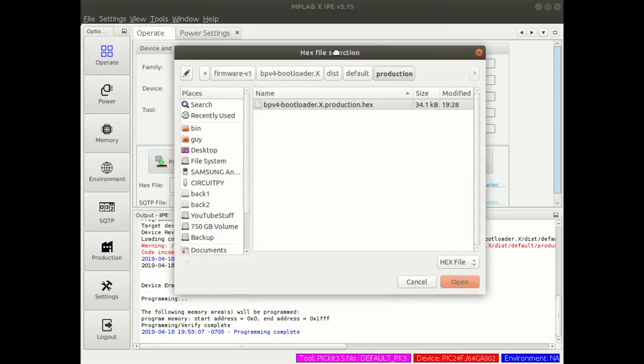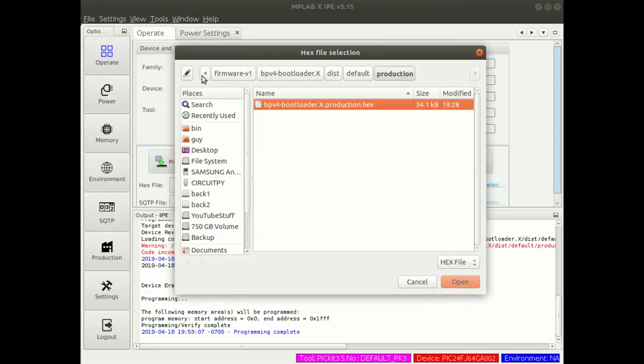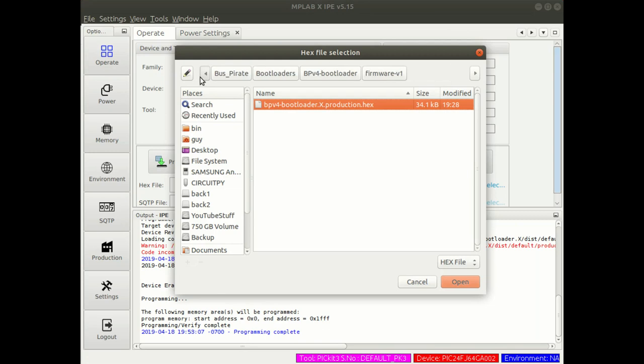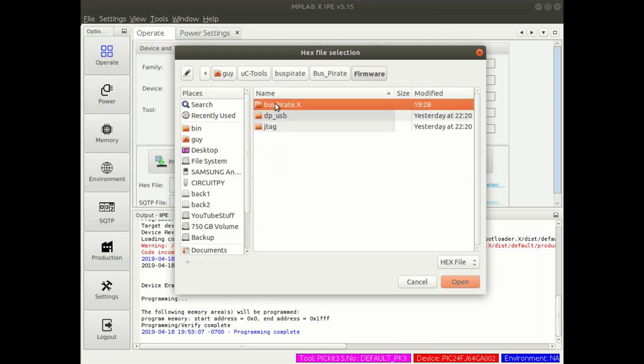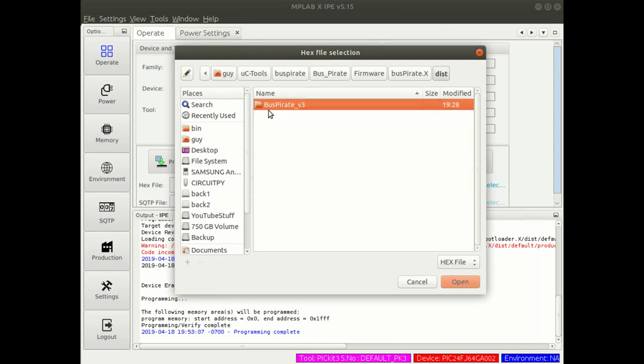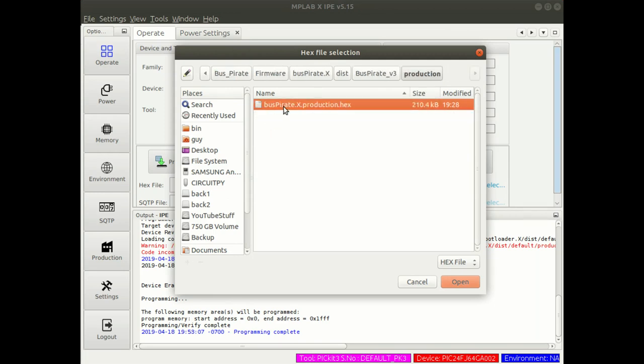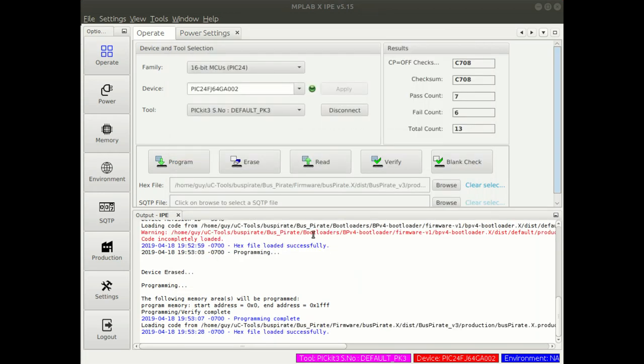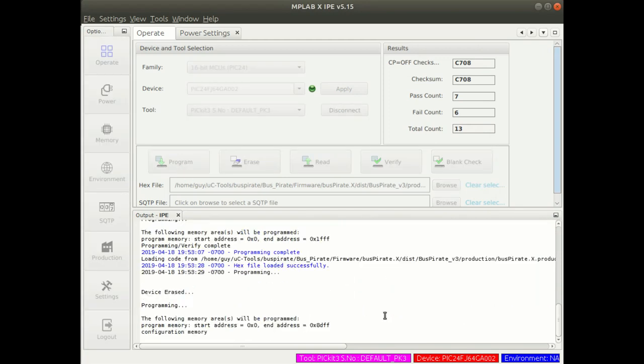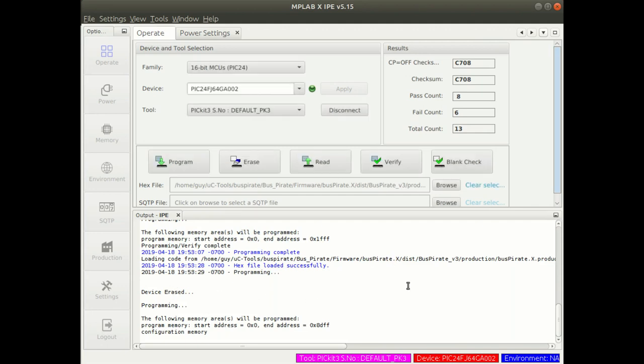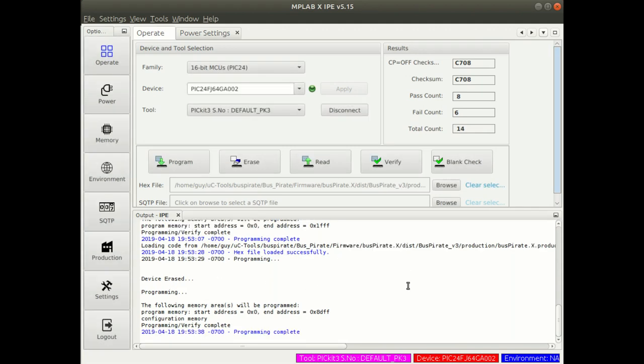Buspirate firmware, Buspirate X, dist, version 3, production, production hex. Open that. Program that onto the device. And that should give us the same sort of thing. Programming, it's configuring the device, and programming complete.